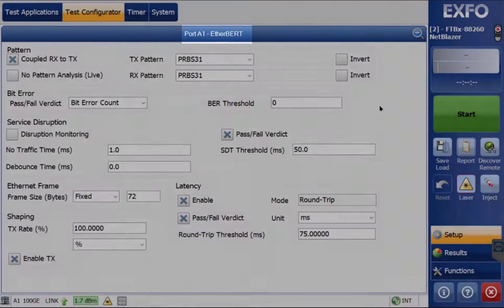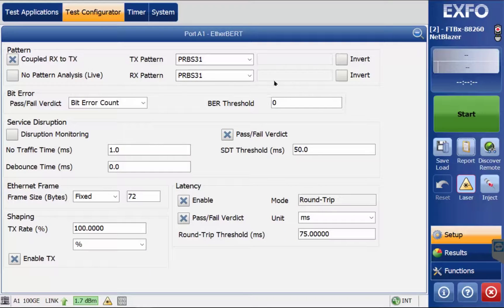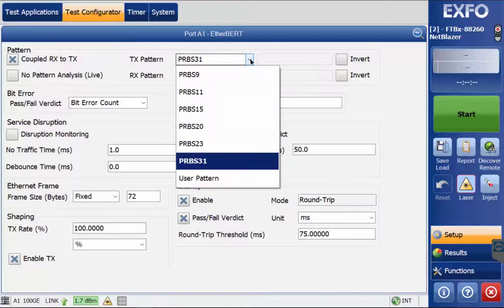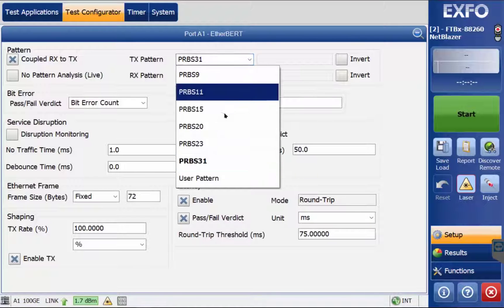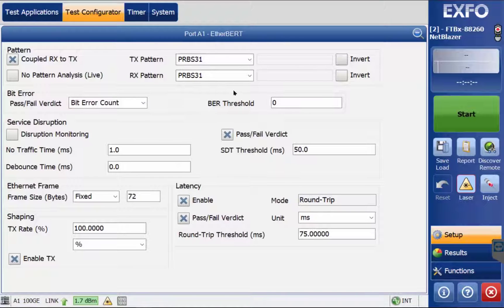By selecting the test pattern drop-down menu, you can select the PRBS or pseudo-random binary sequence that you wish to apply to the test. You may want to refer to a work order for this setting. PRBS 31 is used for this video.